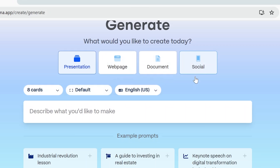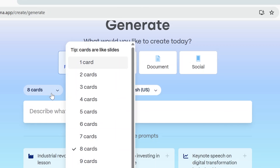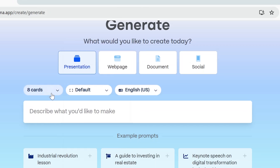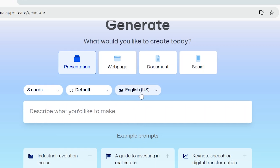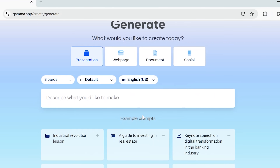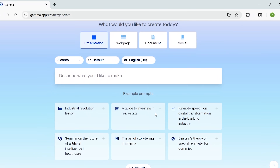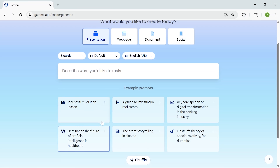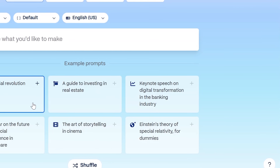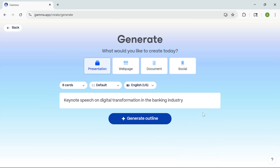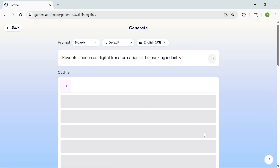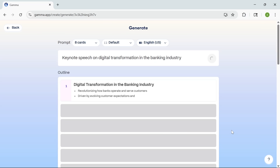Before generating, I can set how many cards I want, pick a layout format, and choose the presentation language. Now I'm selecting a prompt from the suggestions — this one's for a keynote speech on digital transformation in the banking industry. Once I hit generate outline, Gamma immediately begins building a structured presentation based on that topic.